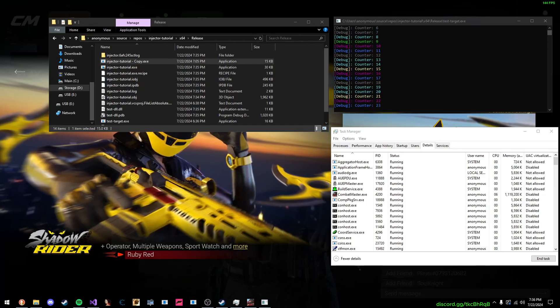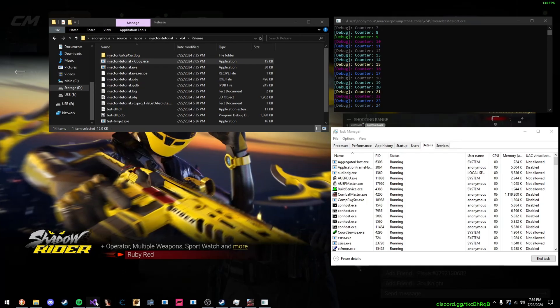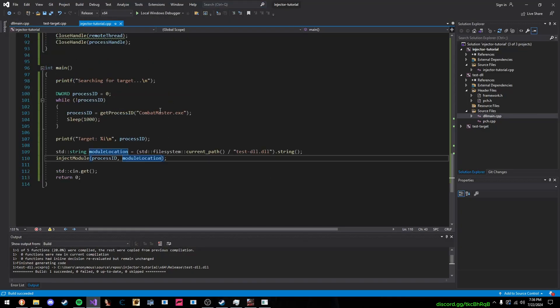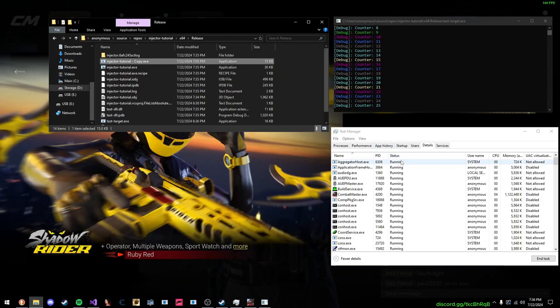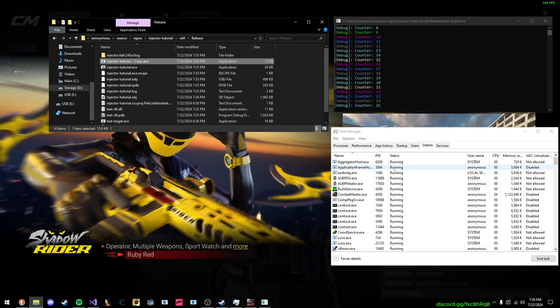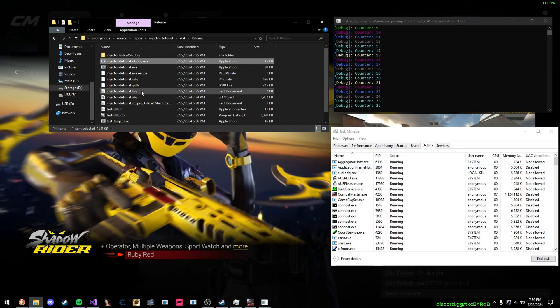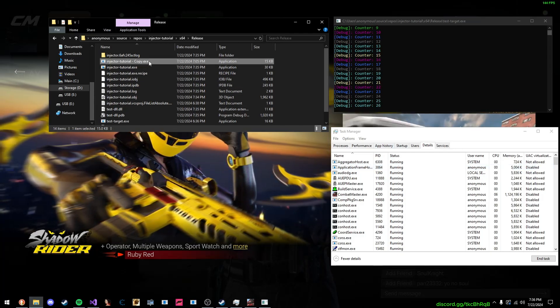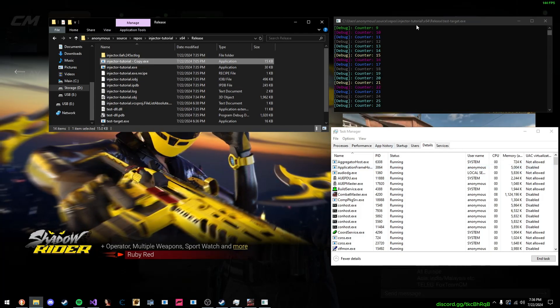Hey, what's going on guys? It's DevOps Dan, and today I want to present to you the in-depth guide on how to make a LoadLibraryA DLL injector. So, let me show you something first of all.